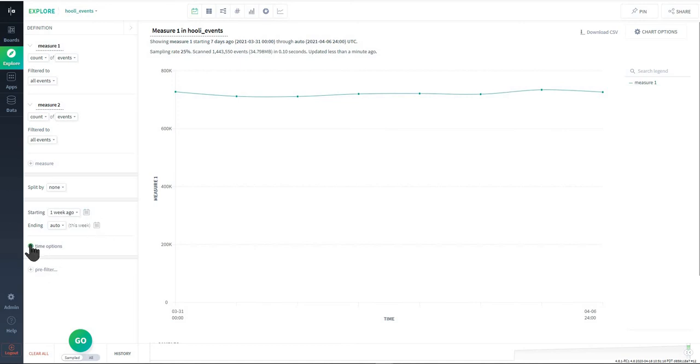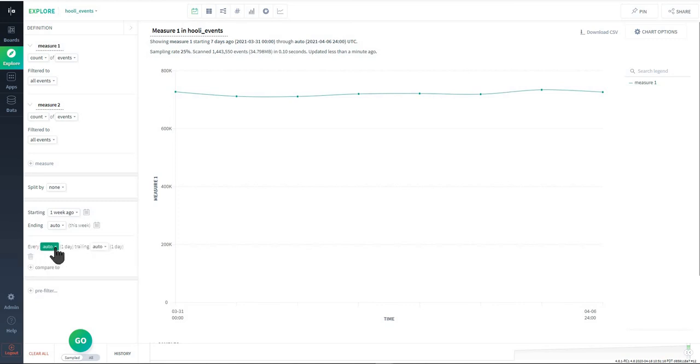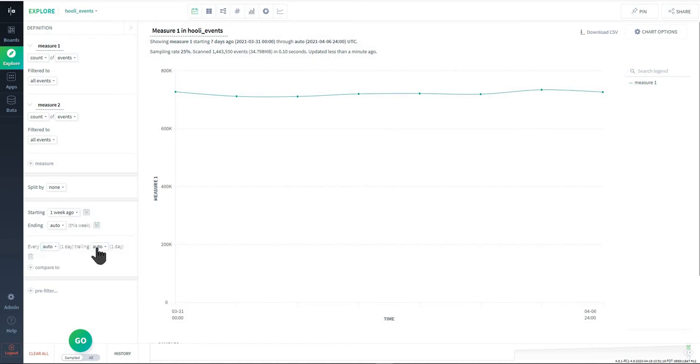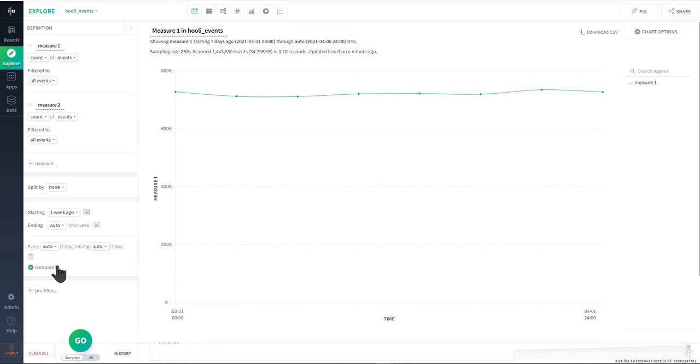Down here is a time options window which I'm going to cover in the next video because it can go further in depth than I would want to cover in this video, but in general this just allows you to toggle the amount or time ranges that are represented in a time view visualization. There's a lot of flexibility, especially with compare to, you can compare different weeks against each other, but like I said there'll be a separate video for this feature here.